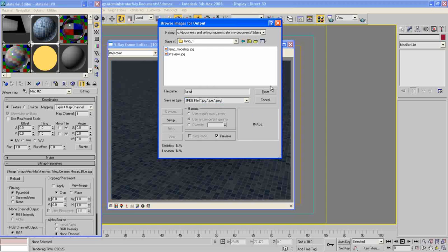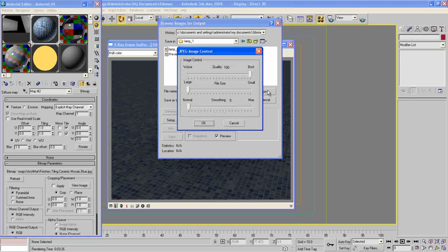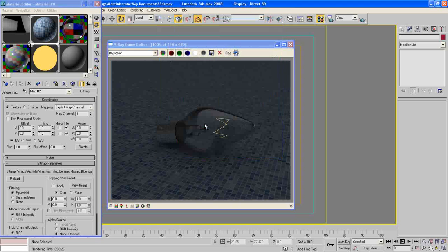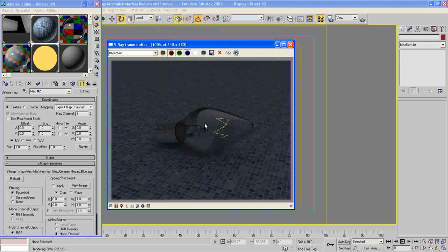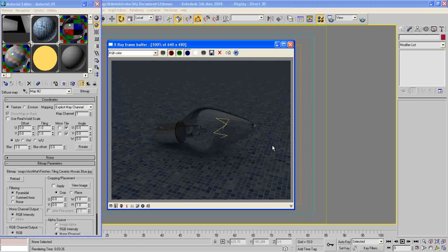JPEG and call it Lamp, press Save and OK.